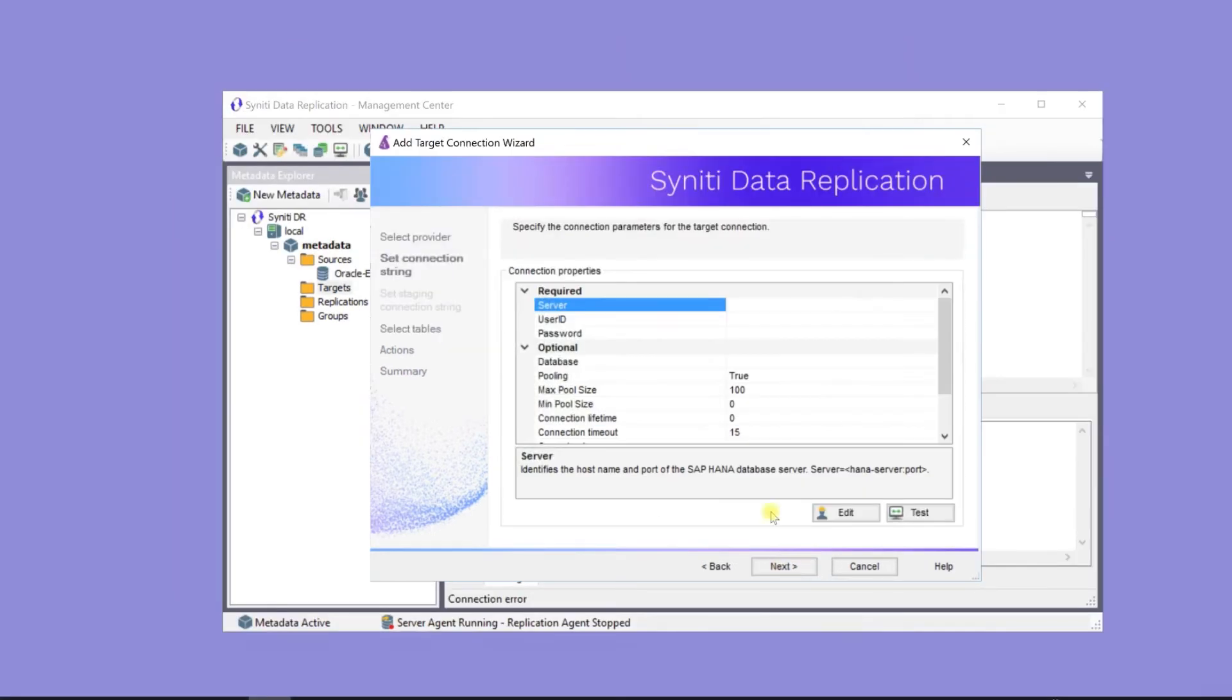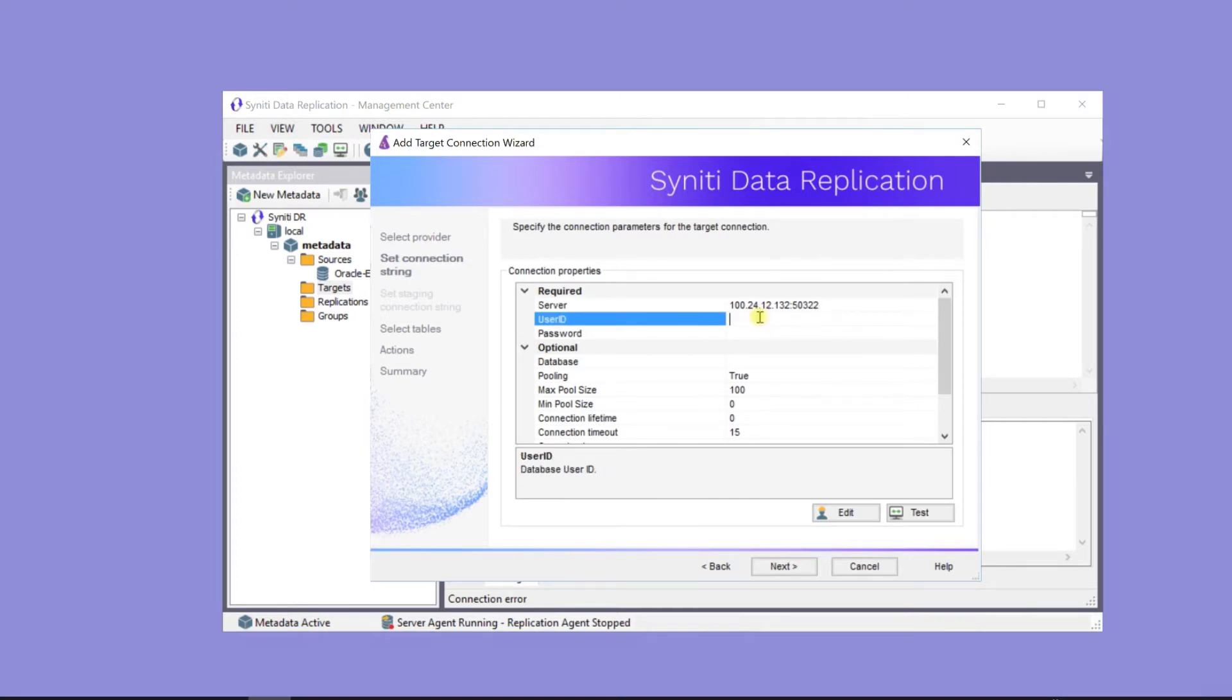HANA connections require a server and port number. As for the source connection, it's a good idea to test the connection before proceeding.